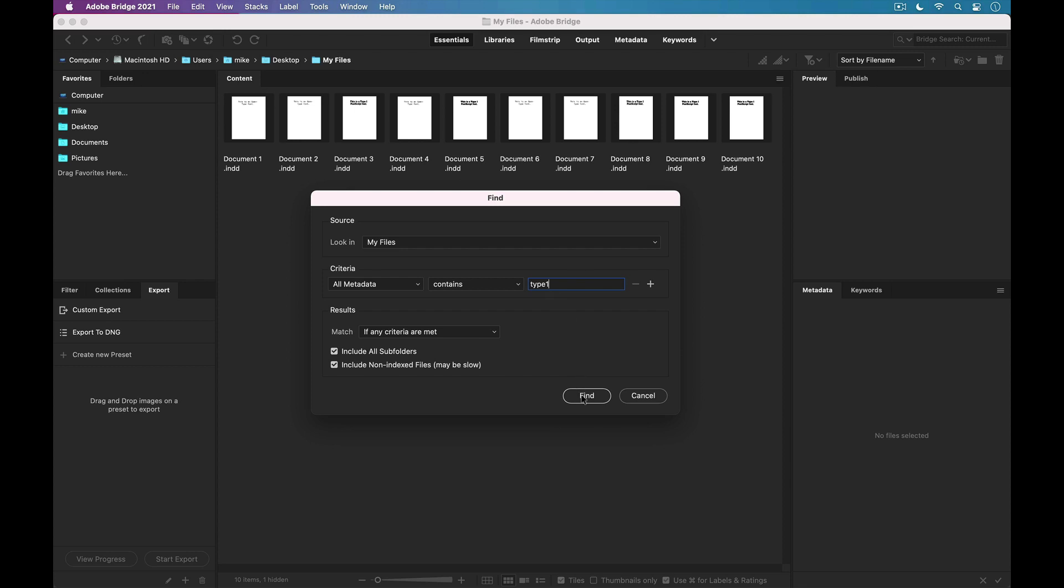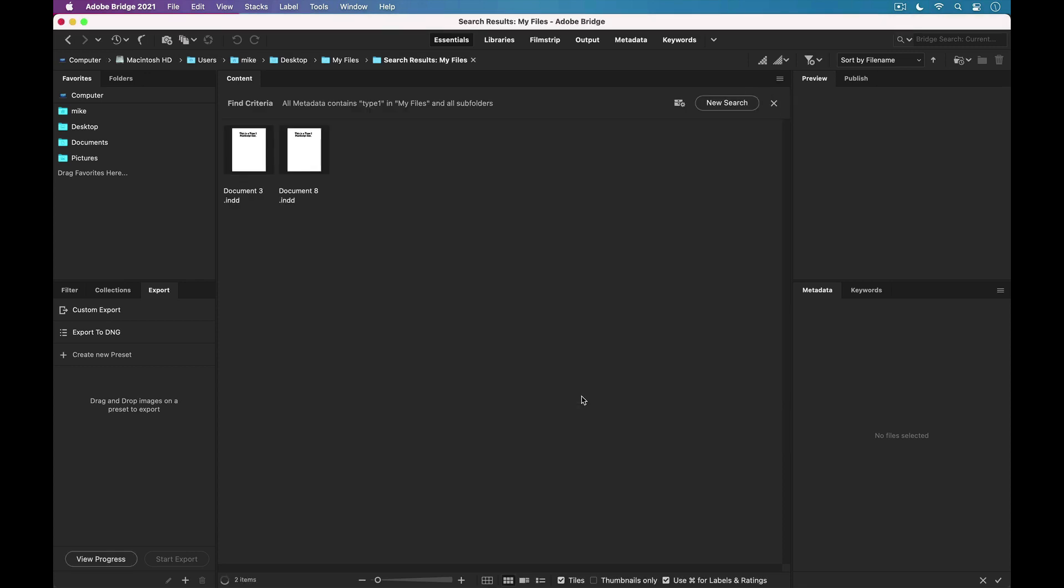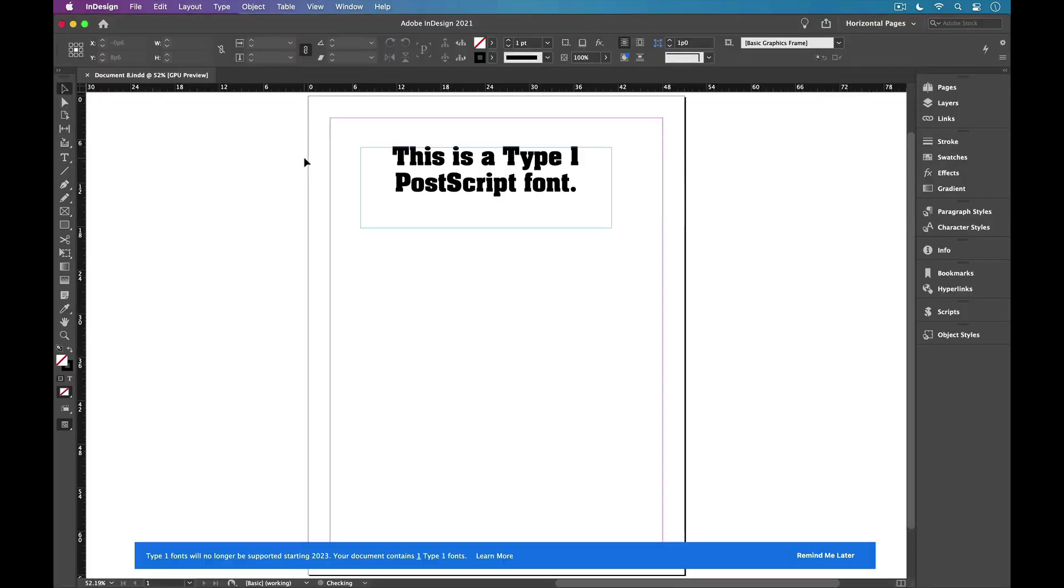So I'll click Find, and boom, I can tell that two out of those 10 files contain Type 1 Postscript fonts. And if I open one of them, sure enough, I get that alert down at the bottom telling me that's the case.